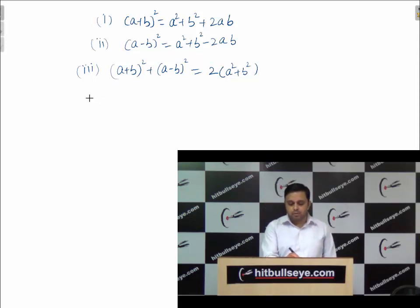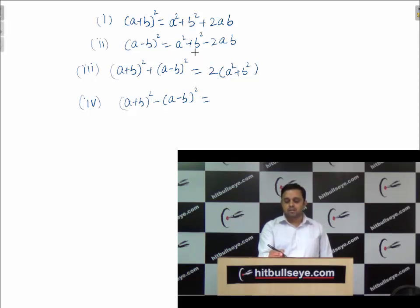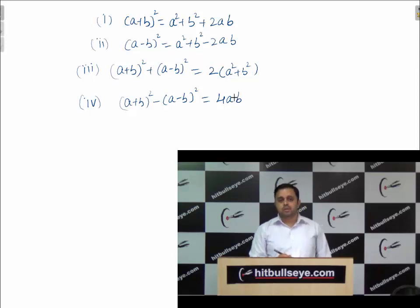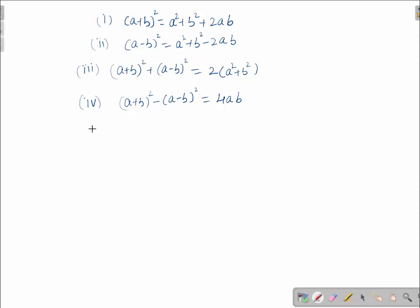Again, if I subtract the first two formulae, I will get: (a + b)² - (a - b)² = 4ab. In this case, a² and a² will cancel out, as well as b² and b², and it becomes equal to 4ab. Next: a² - b² = (a - b)(a + b).